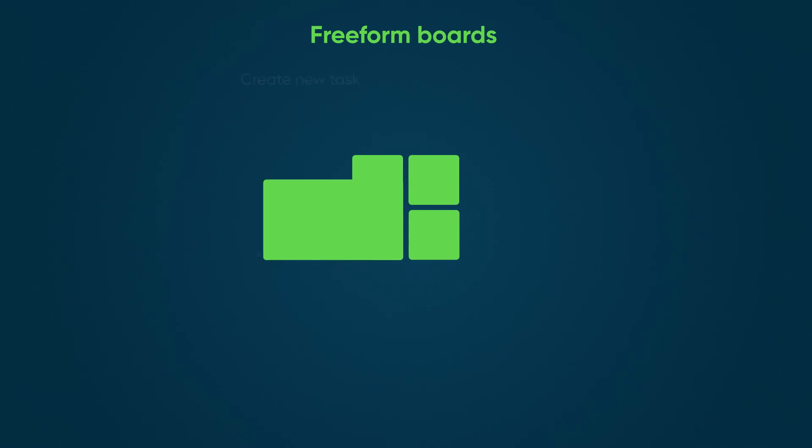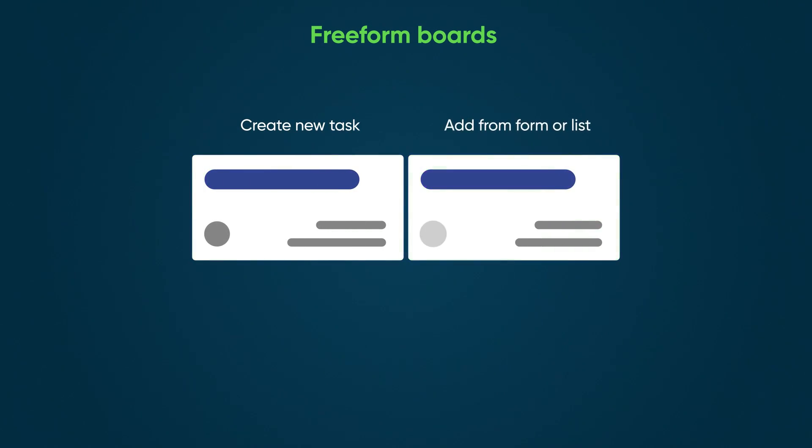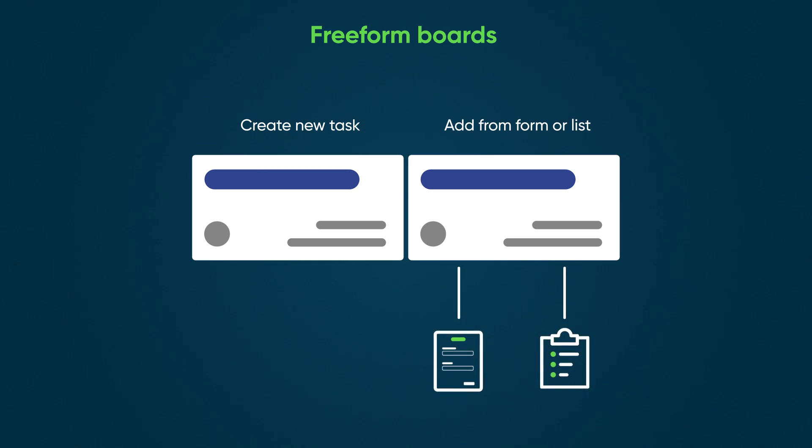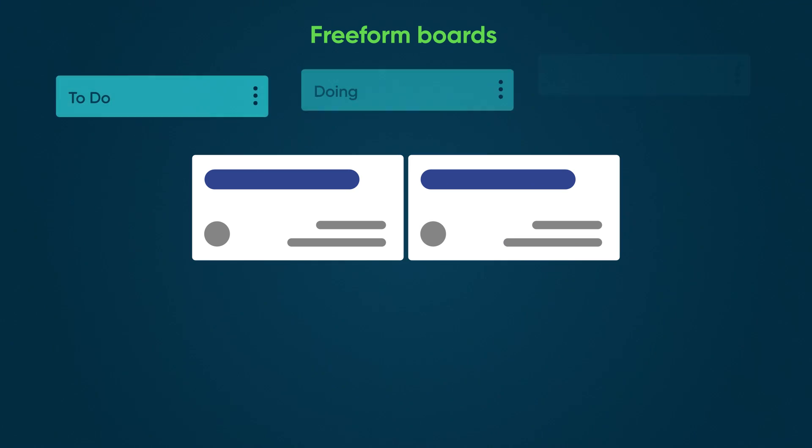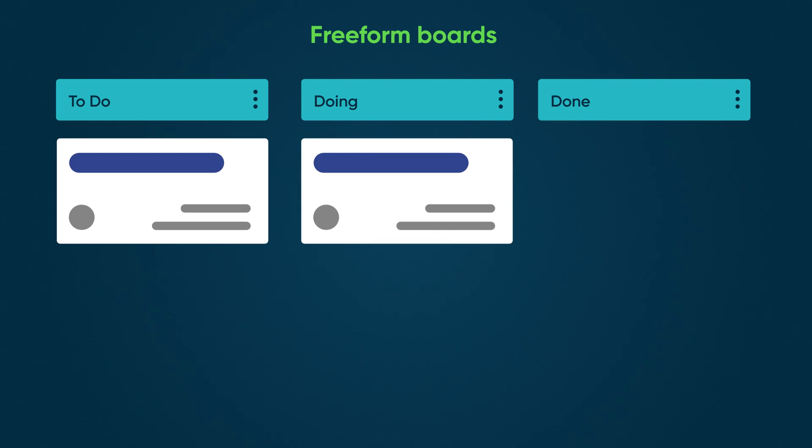Freeform boards allow you to create your own tasks, add tasks from a form or list, and place them in customizable lanes that you create. In other words, anything goes.